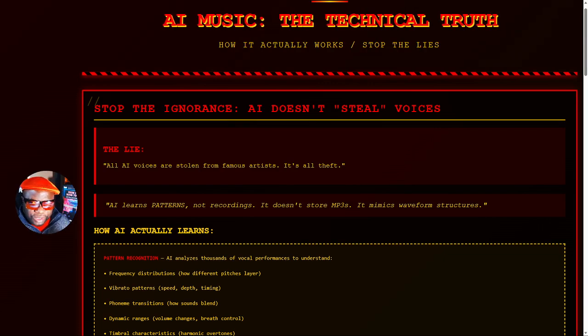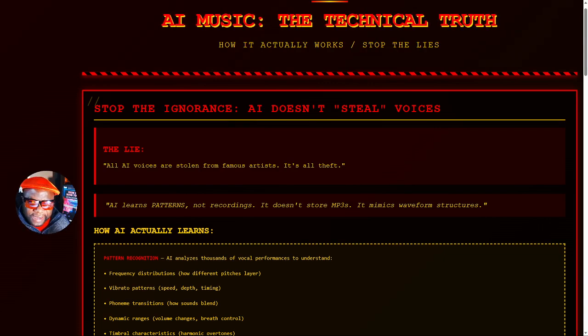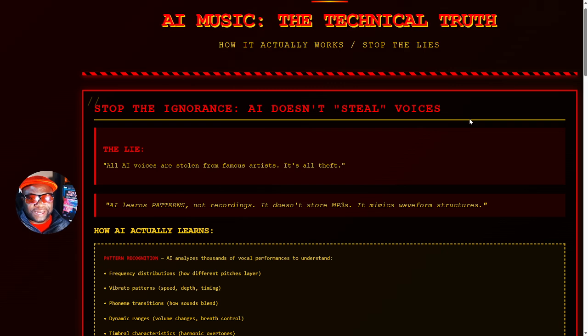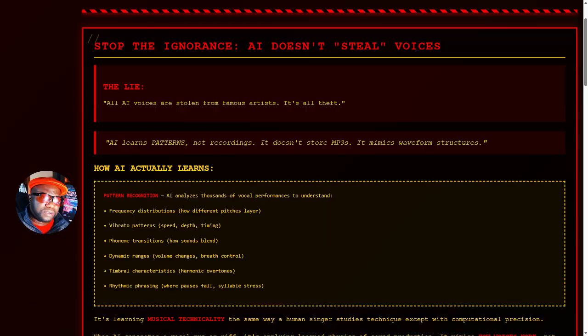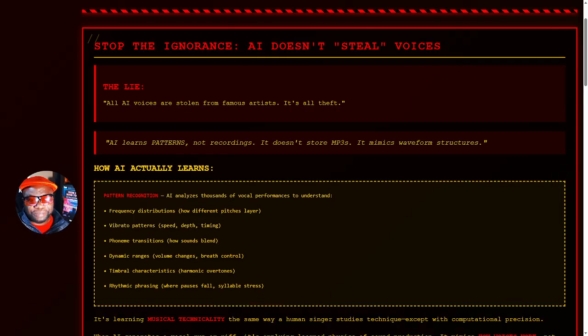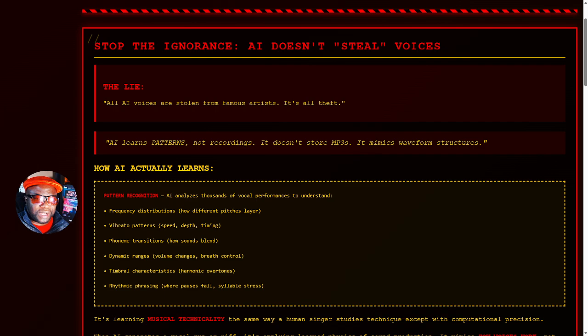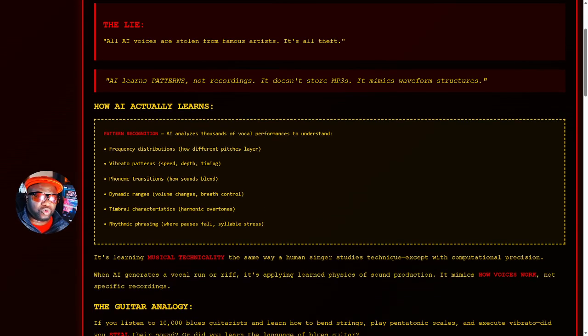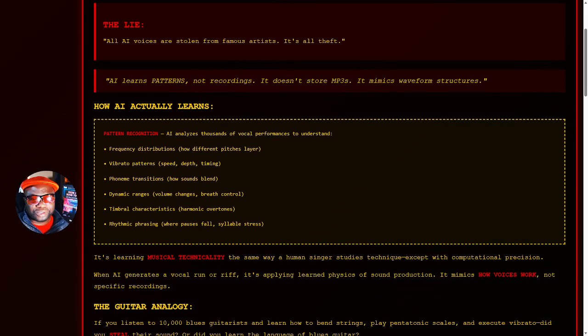Artificial intelligence music and the lies that are out there. I call it the technical truth. Let me address a few things.